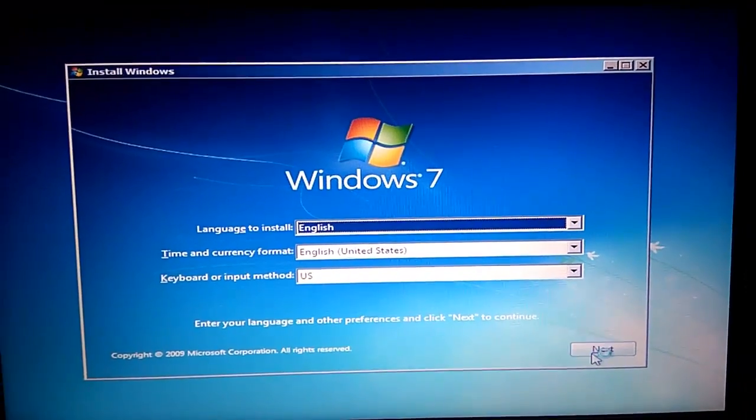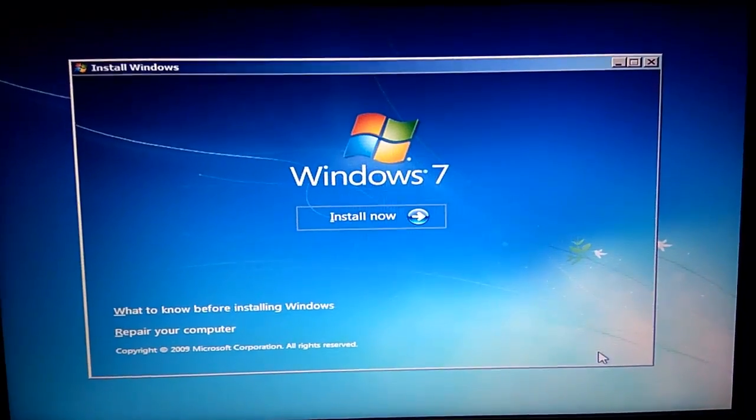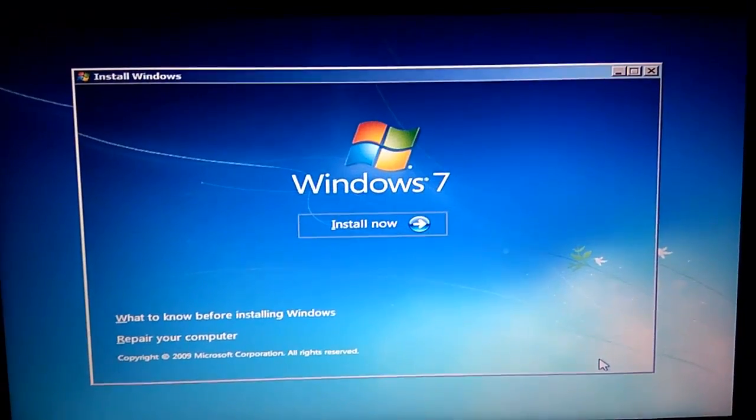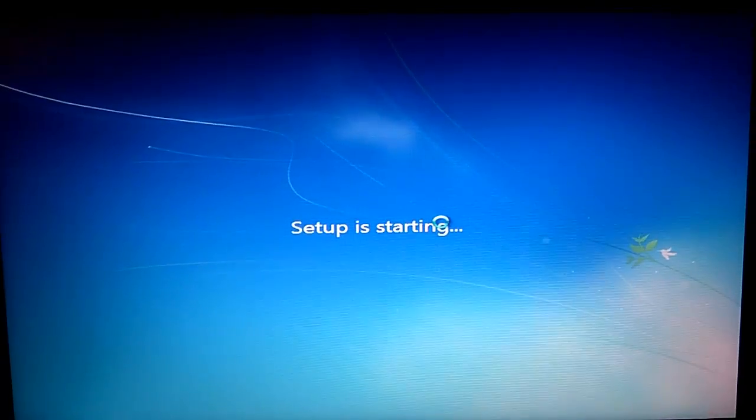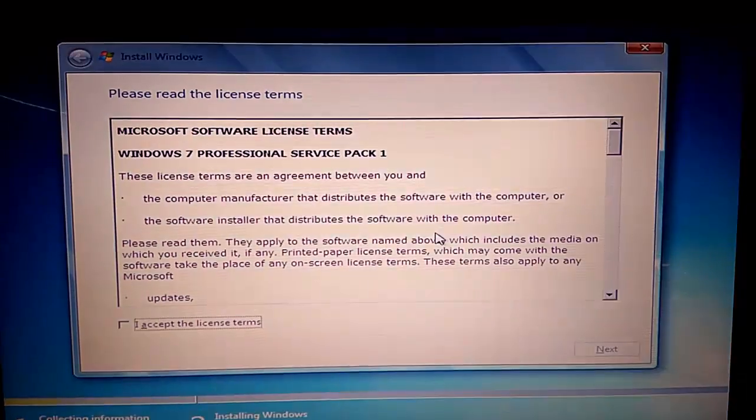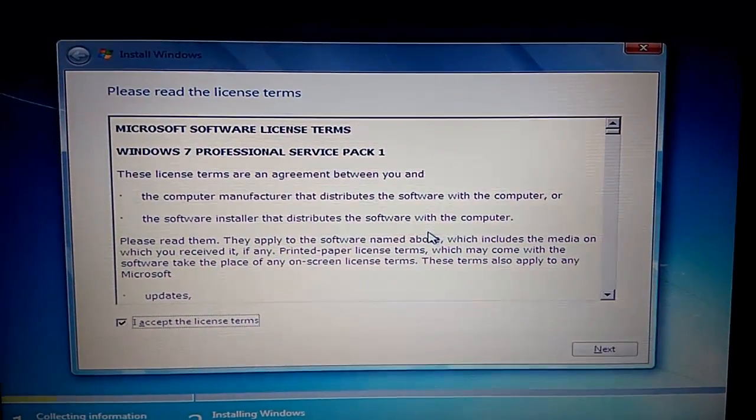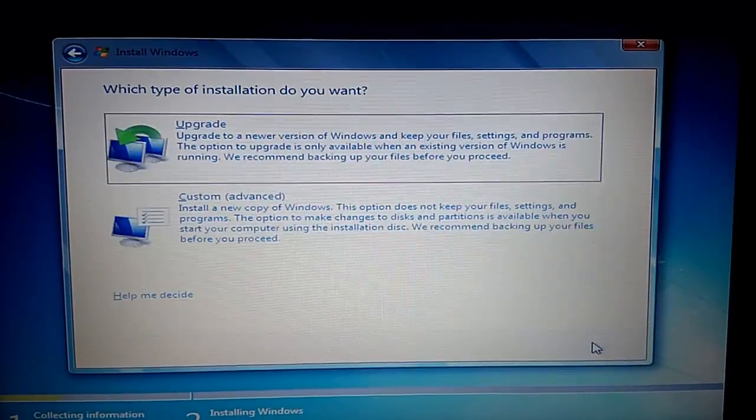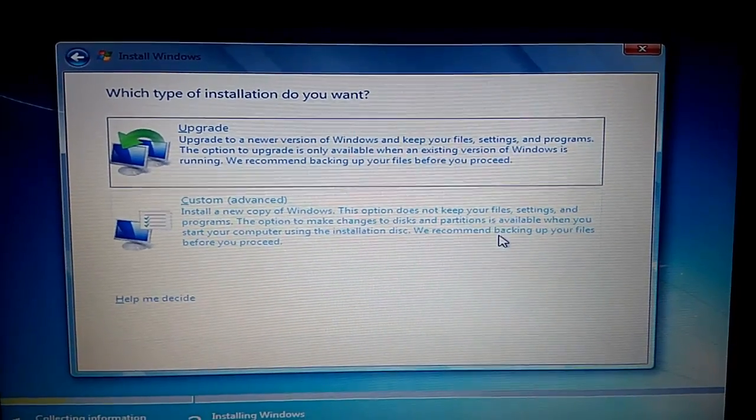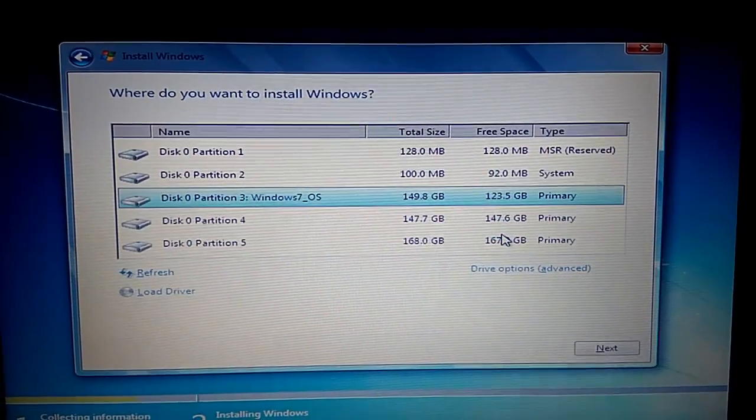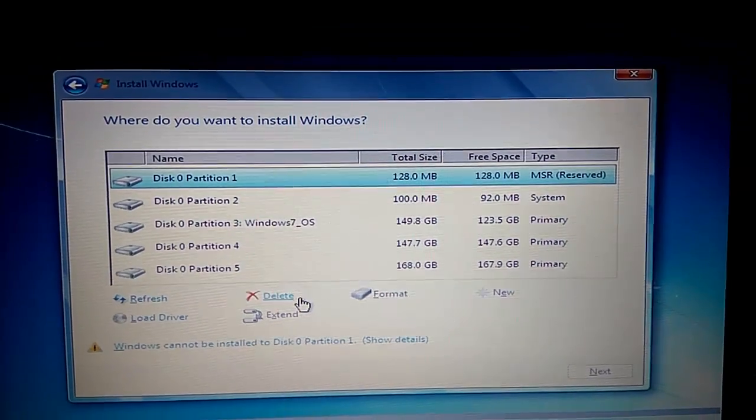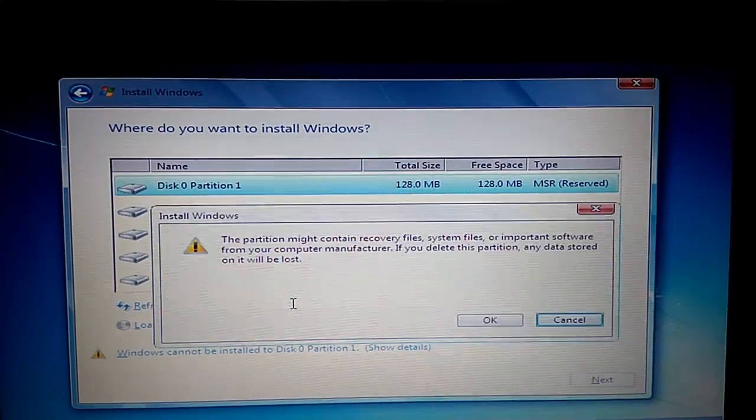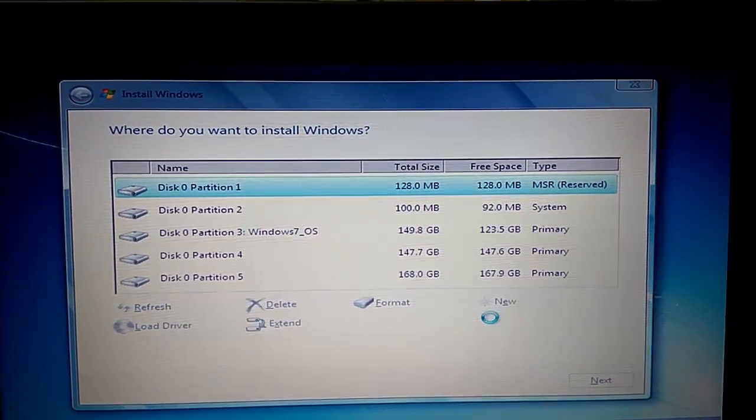Click on next and install now. Accept the license agreement and select custom advance. So guys, bingo! As here we can see now I am easily able to access my drive.